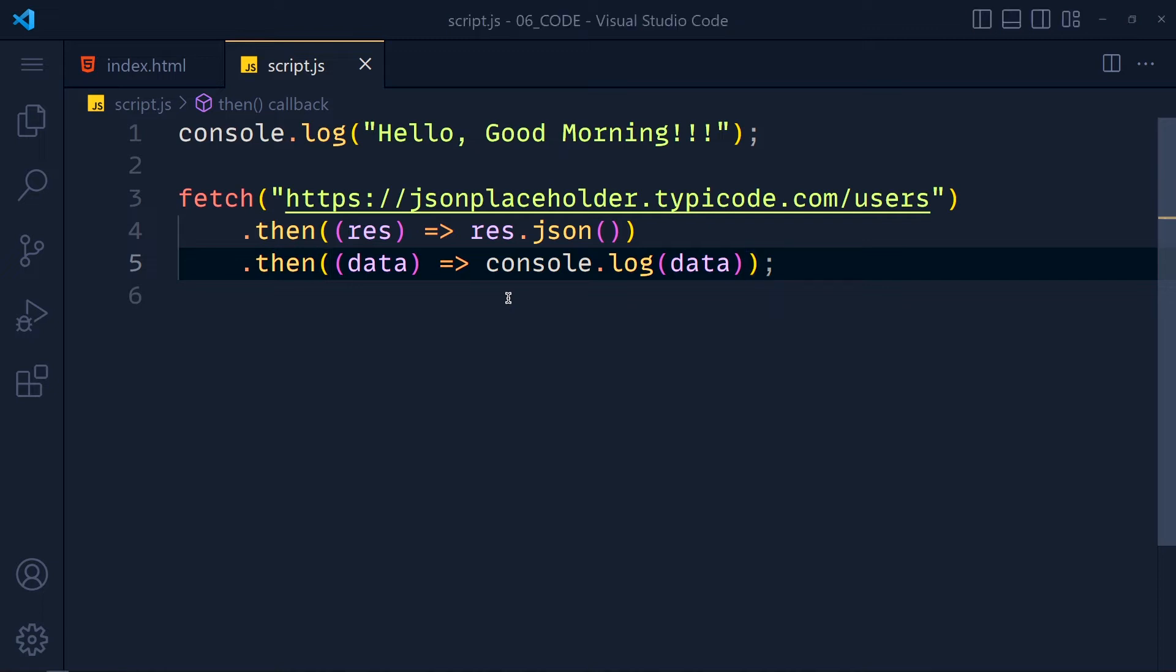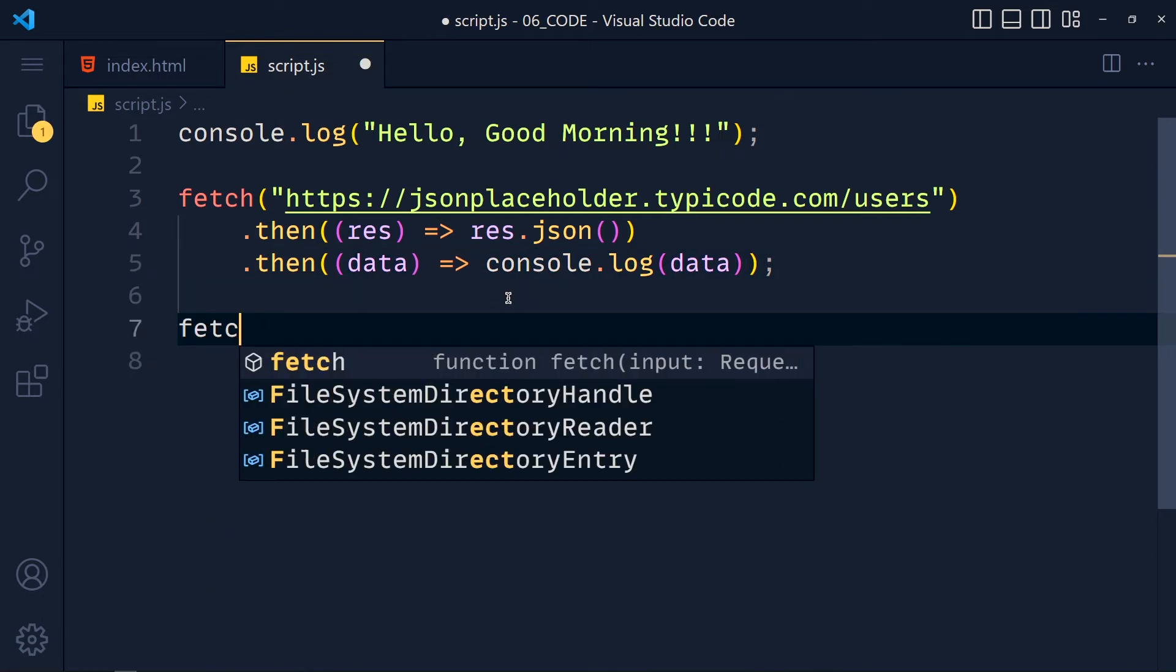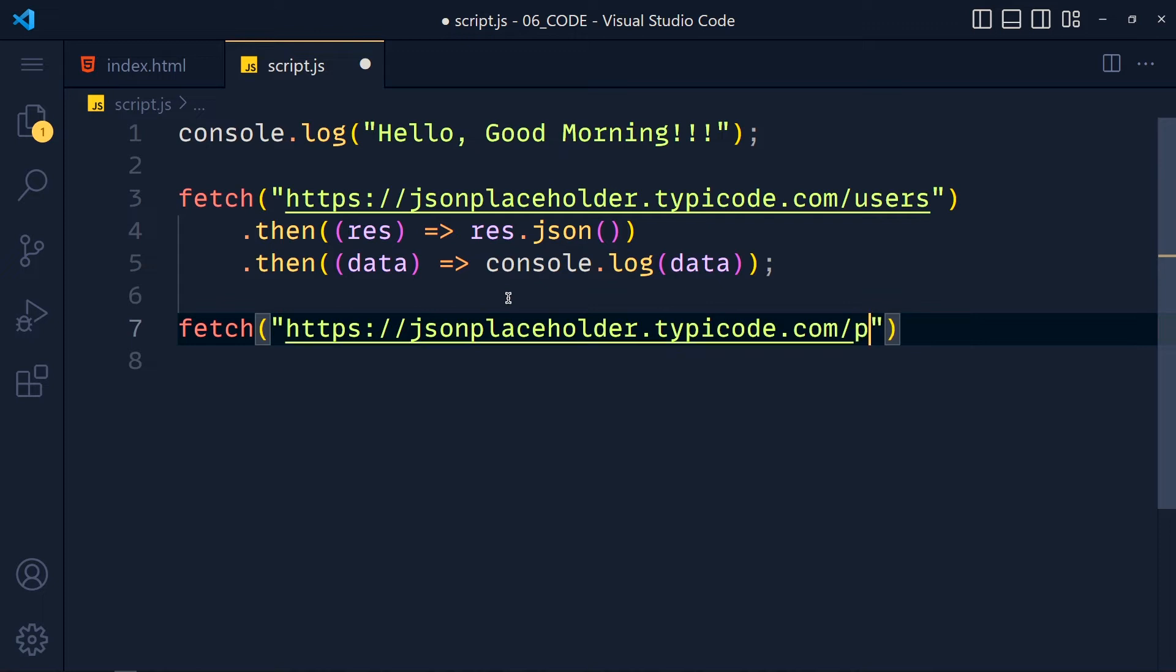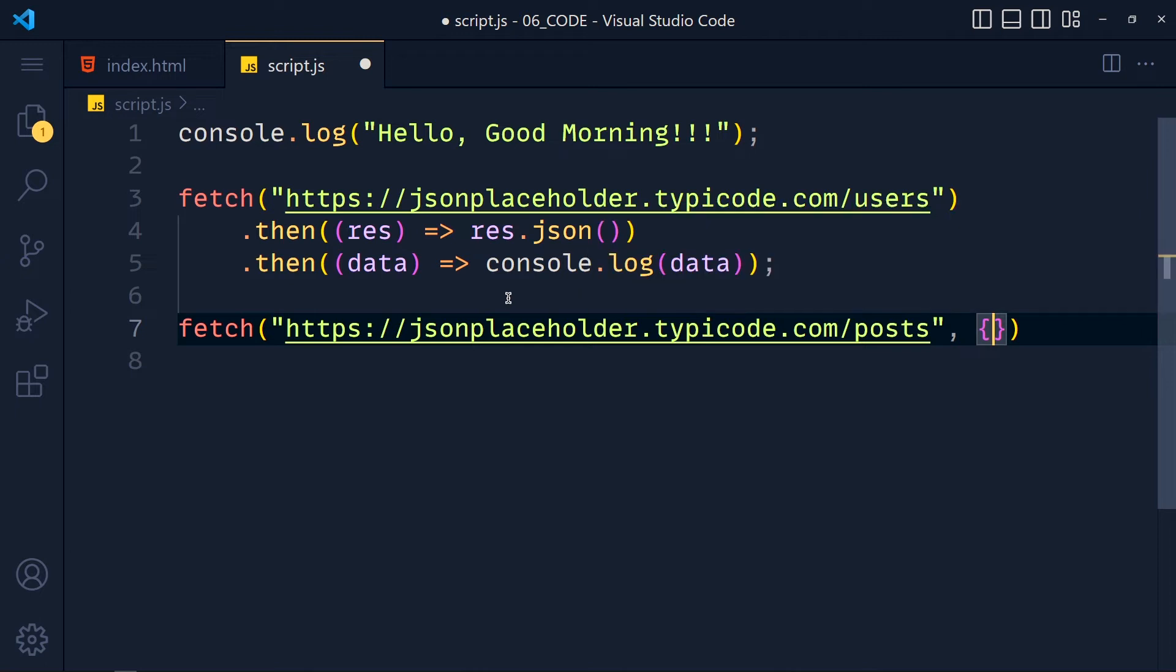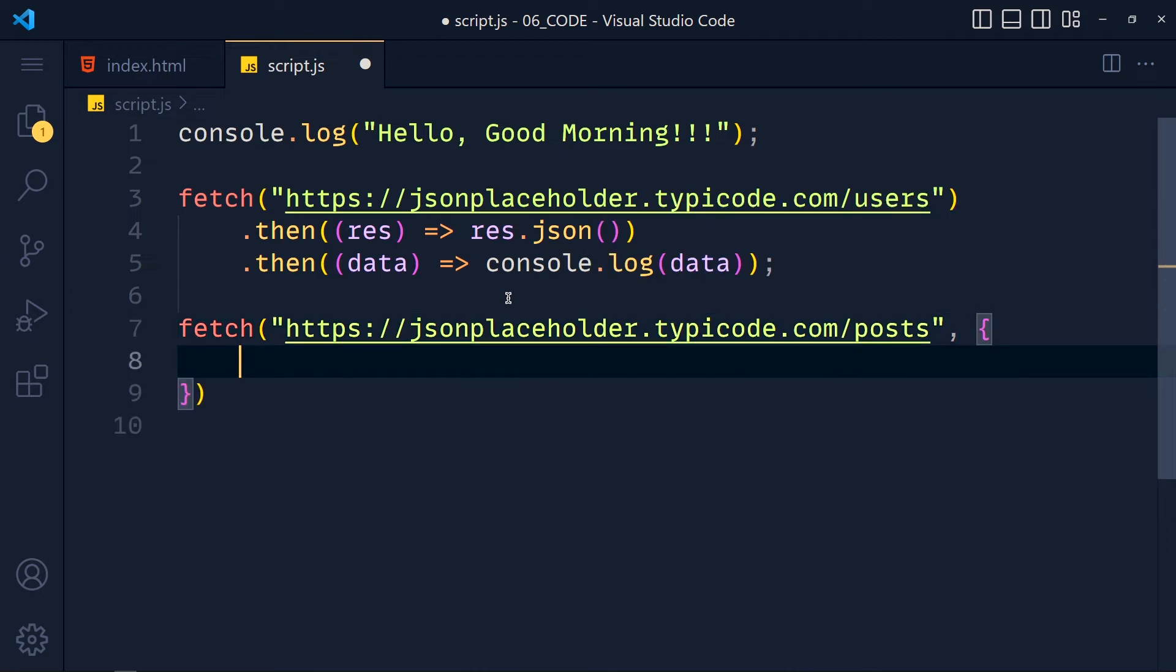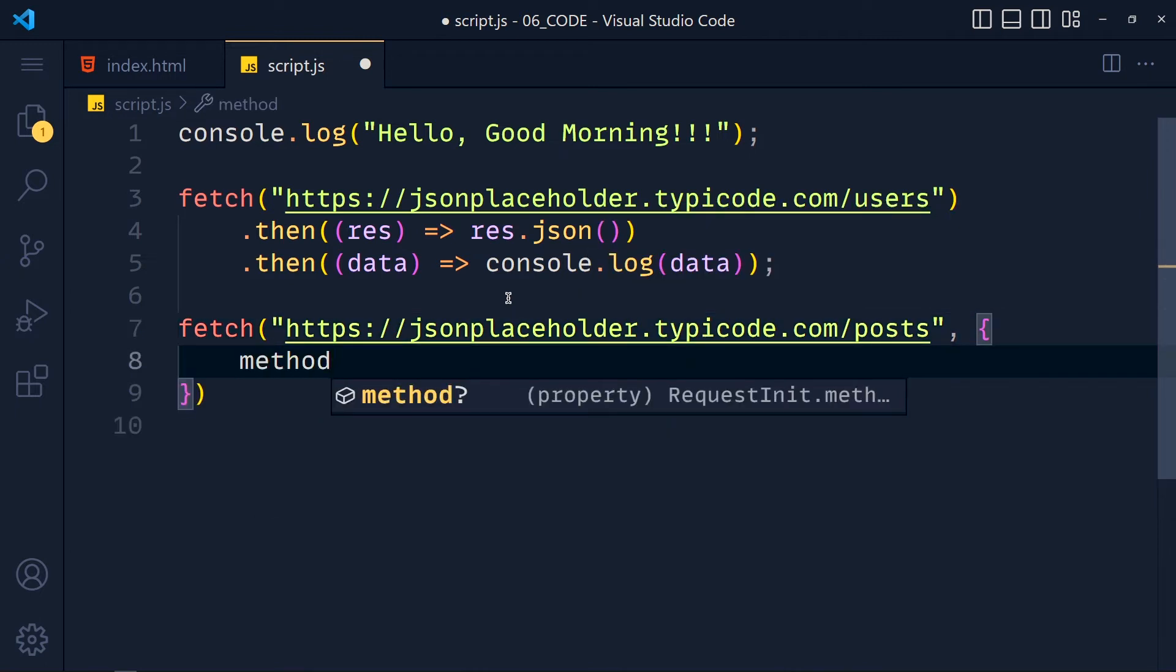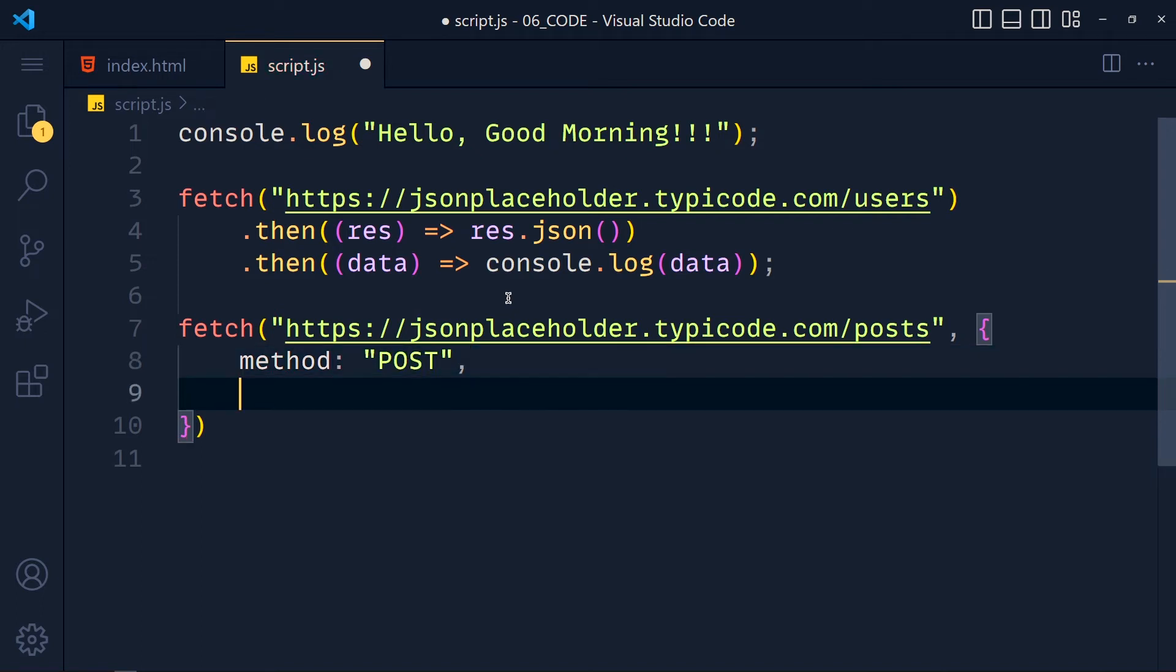So we write again fetch method. And now we add here API for POST request to add new post. Now we have to pass another argument for POST, PUT, DELETE request which is configuration object. Now the first property of this object is method. And here we pass our API method which is POST.